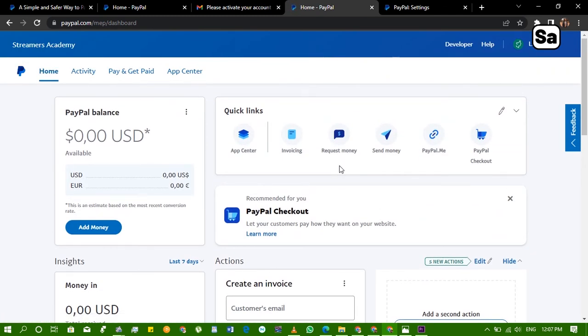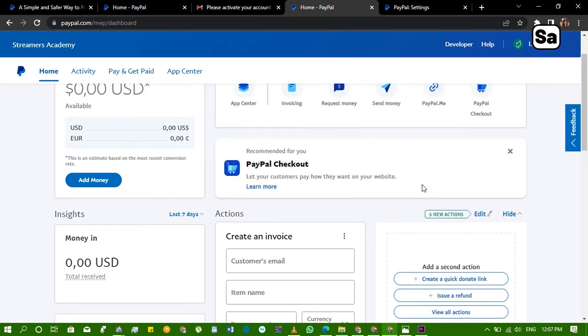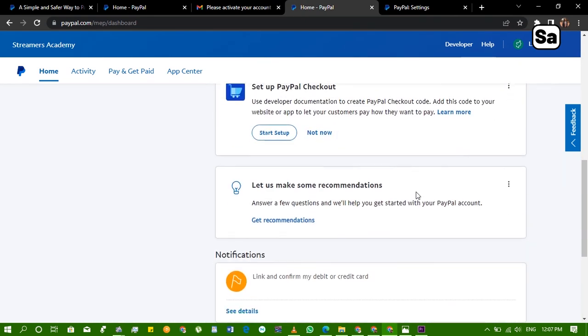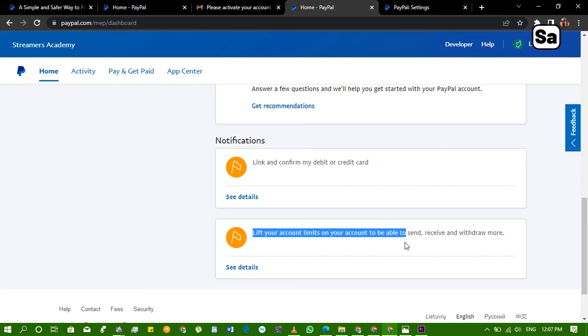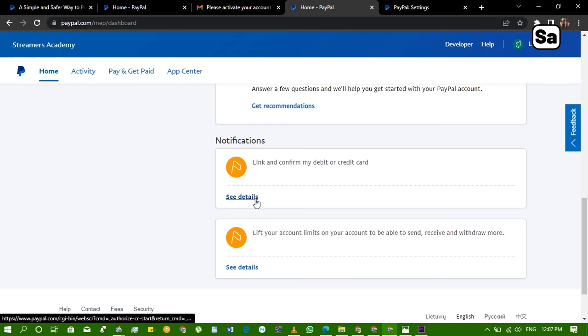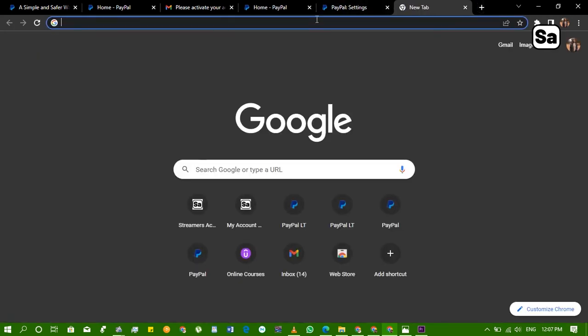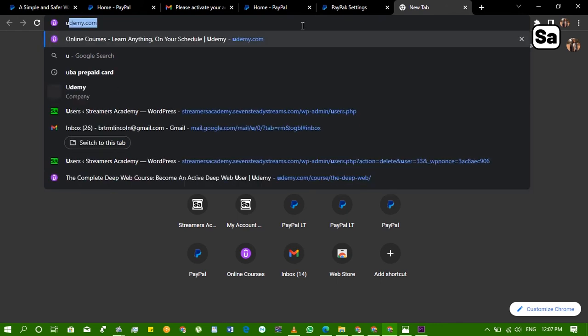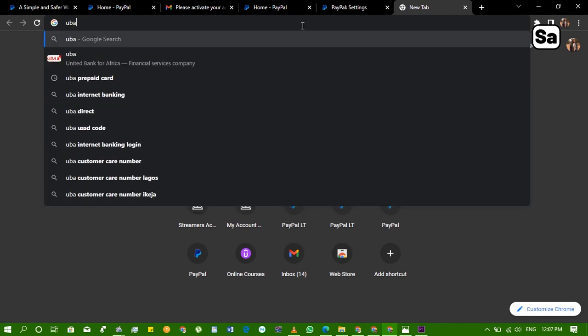Now the thing is we have to link and confirm a debit or credit card to the account so that we can lift the account limits and be able to send and withdraw more. So now in order to do this, we need a particular kind of card because PayPal doesn't work with every card, especially Nigerian card.